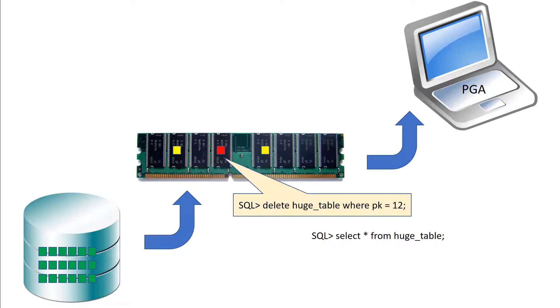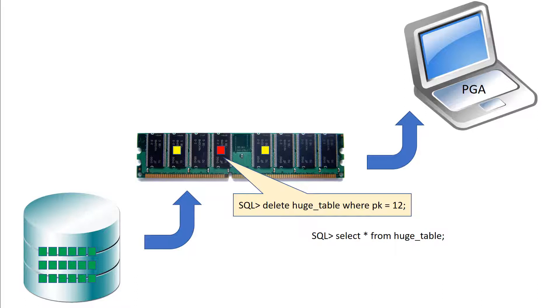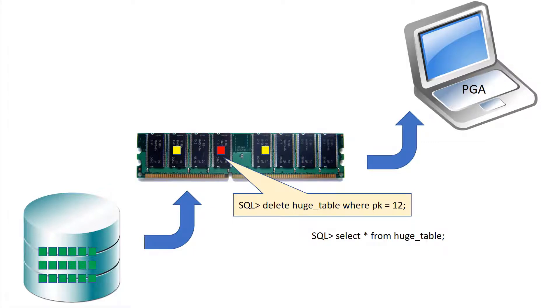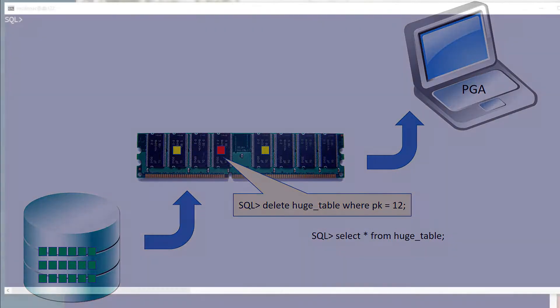What if there are actually uncommitted changes in the buffer cache? Someone may have read just one of the rows from our huge table and deleted it and that information is stored in a modified block in the buffer cache. We still will flush that information down to disk using an object checkpoint and then the person doing the direct path read will have to apply undo in the normal fashion to get a consistent view. Let's take a look at that in action now.